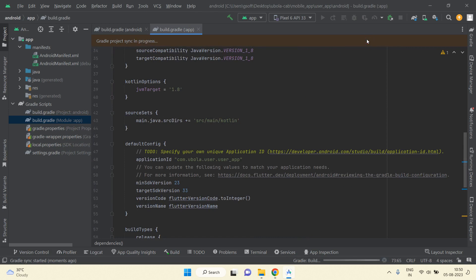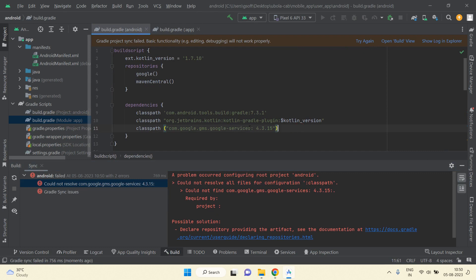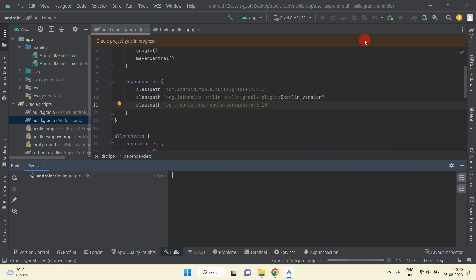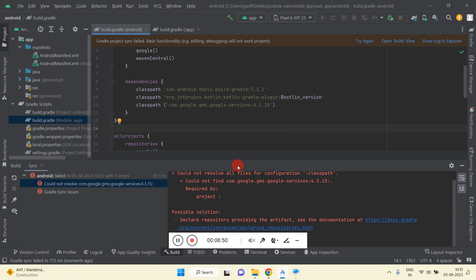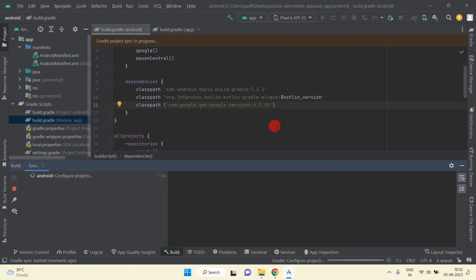Clicking Try Again shows an error. We need to use the correct format — remove the dot and write a colon instead. After making that fix and trying again, you can see it is now working.